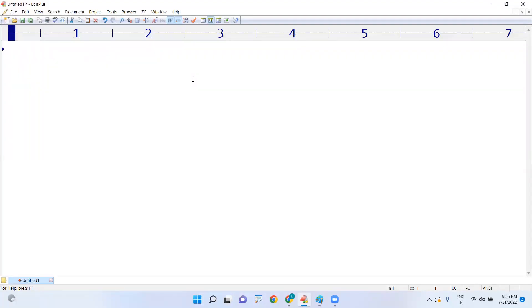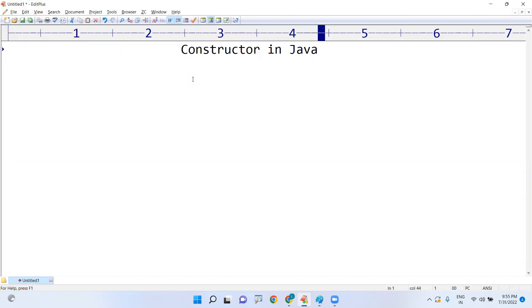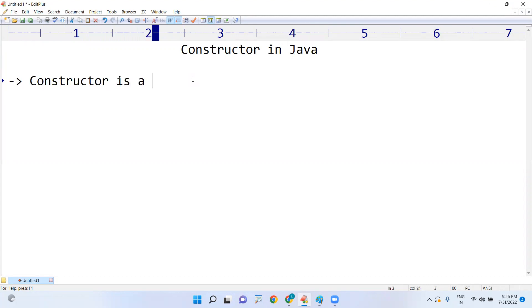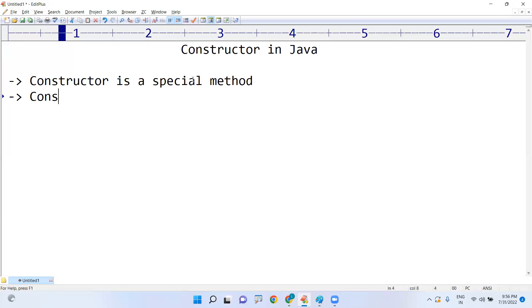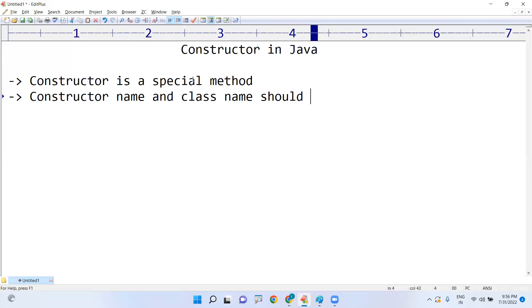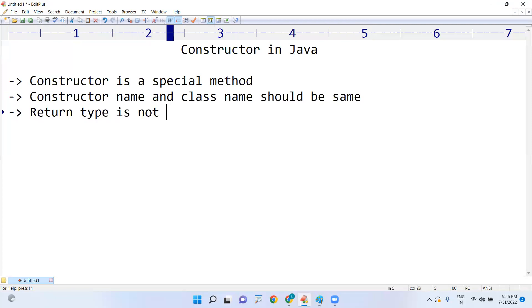In this video I am going to explain about the constructor in Java. What is a constructor and how can we write the constructor in Java? A constructor is a special method — a kind of method — that must be defined with the same name as the class. The constructor name and class name should be the same, and a return type is not allowed.